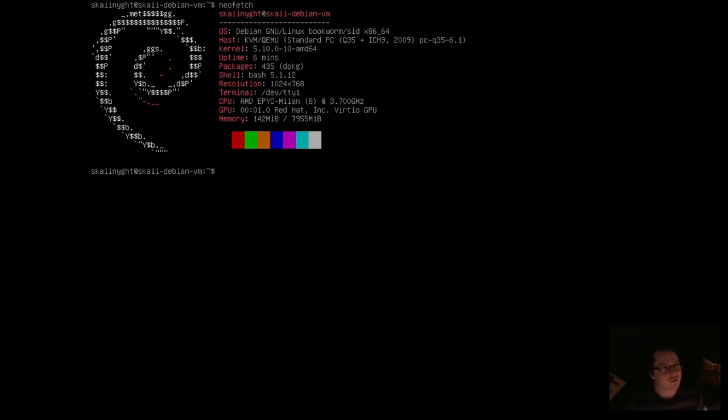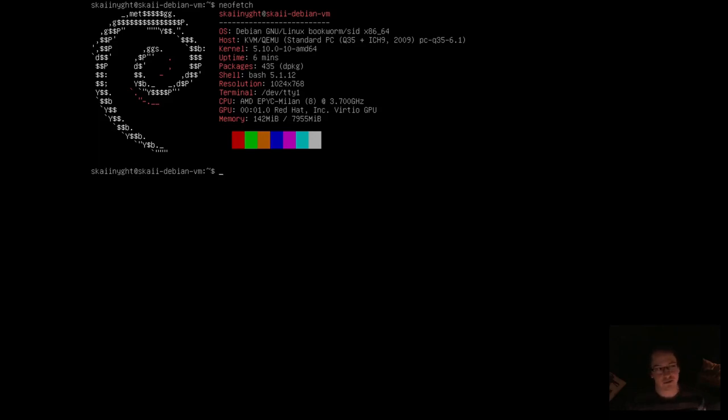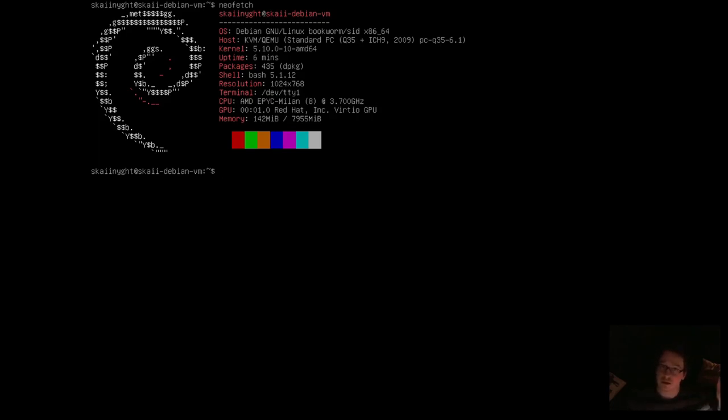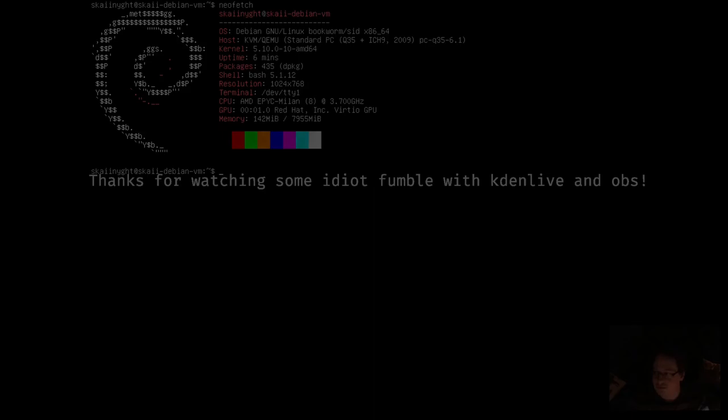Yeah. I think that's where I will stop this one. Probably get X installed for the next one, maybe a web browser, a couple terminal utilities, stuff like that. Yeah. We'll see how it goes from there. I'm Sky Knight. Have a good one.